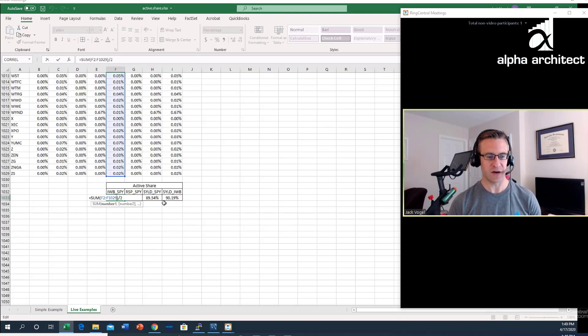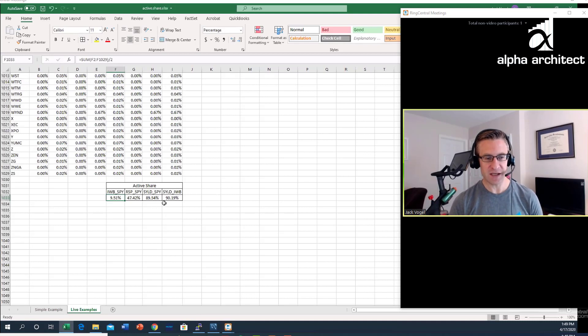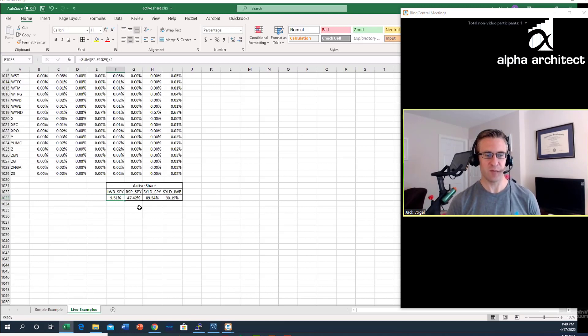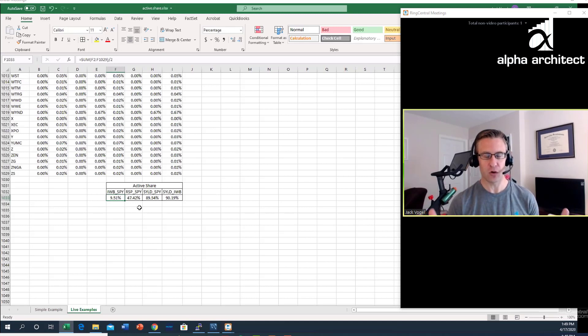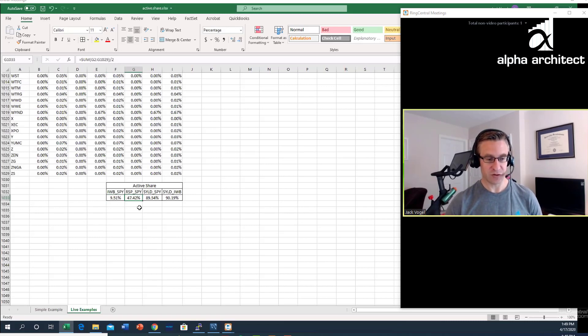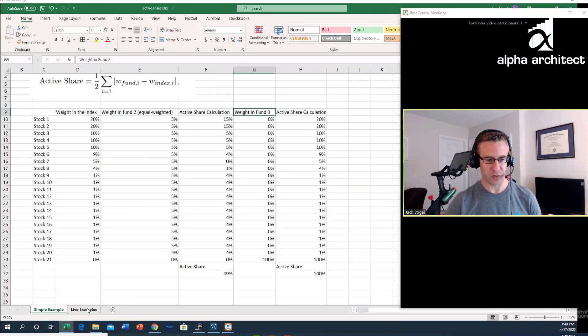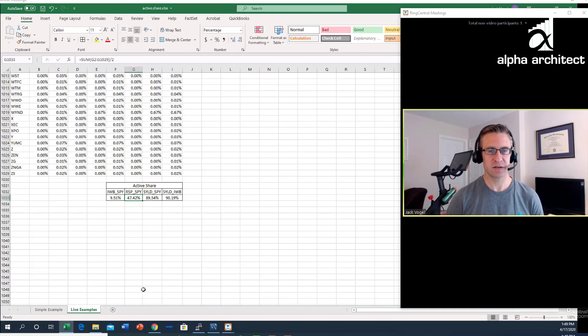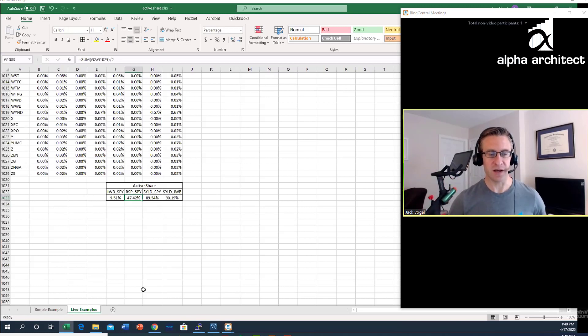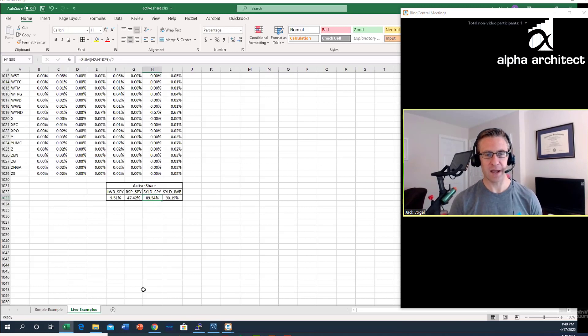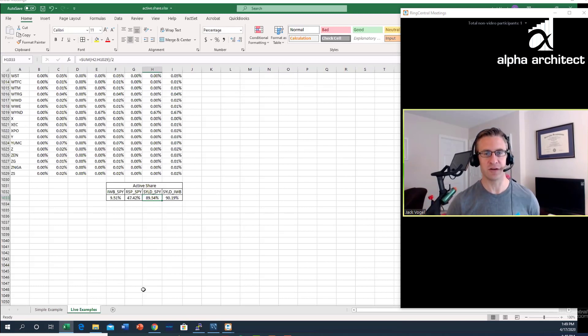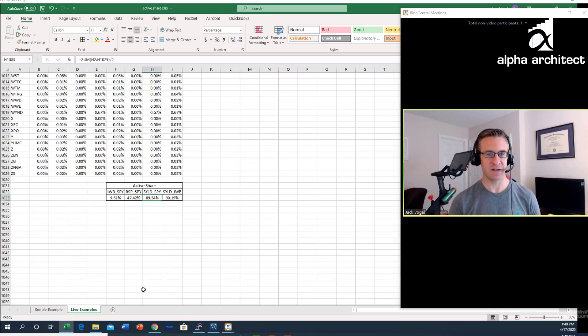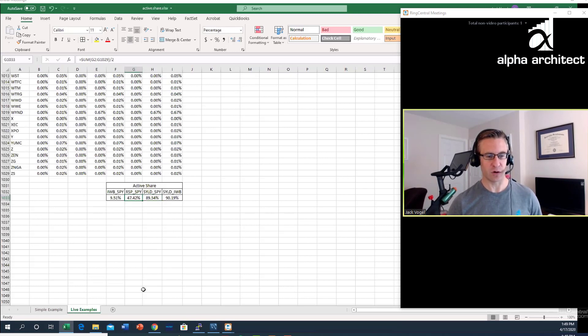We get down to the bottom and I take the sum of the differences in the weights and divide it by two. What we see is not surprisingly the Russell 1000 and the S&P 500 have a very high overlap. Their active share is only 9%, meaning around 90 to 91% of the fund's holdings have overlapping weights. Similar to my hypothetical example, the active share of the equal weighted S&P 500 relative to the SPY is around 47%. Looking at shareholder yield, which is only selecting around 100 stocks, it has almost a 90% active share relative to two common indices like the S&P 500 and the Russell 1000.